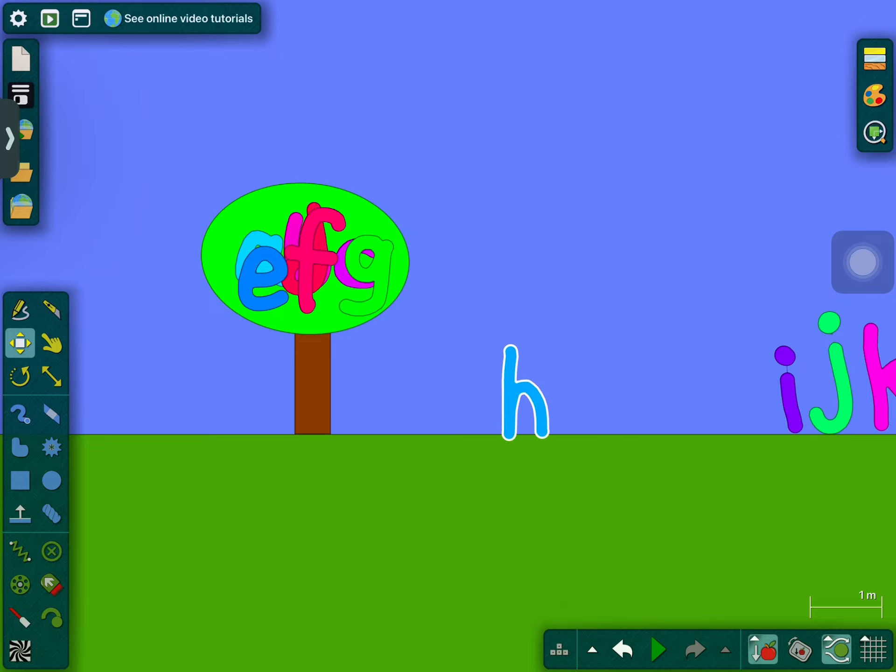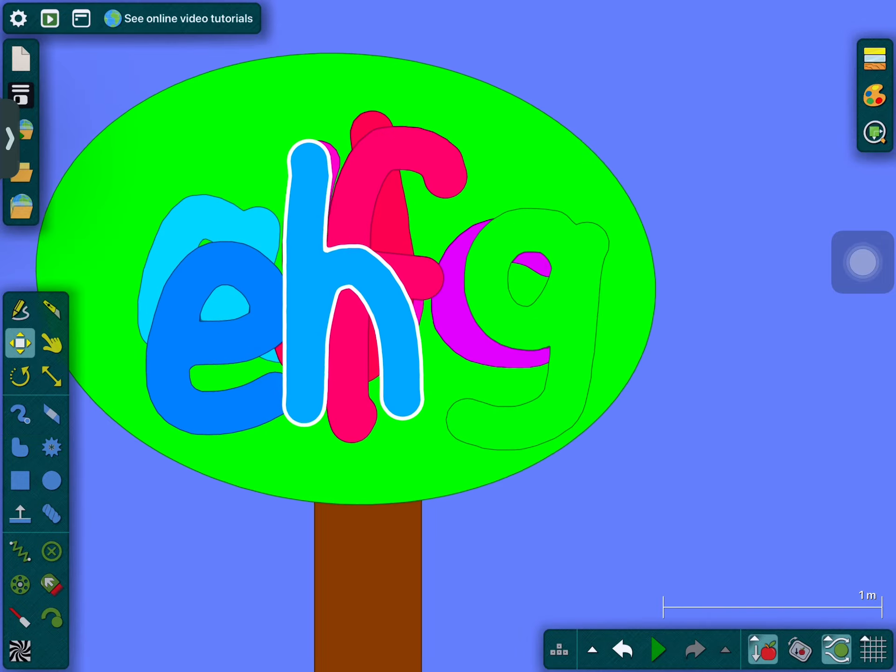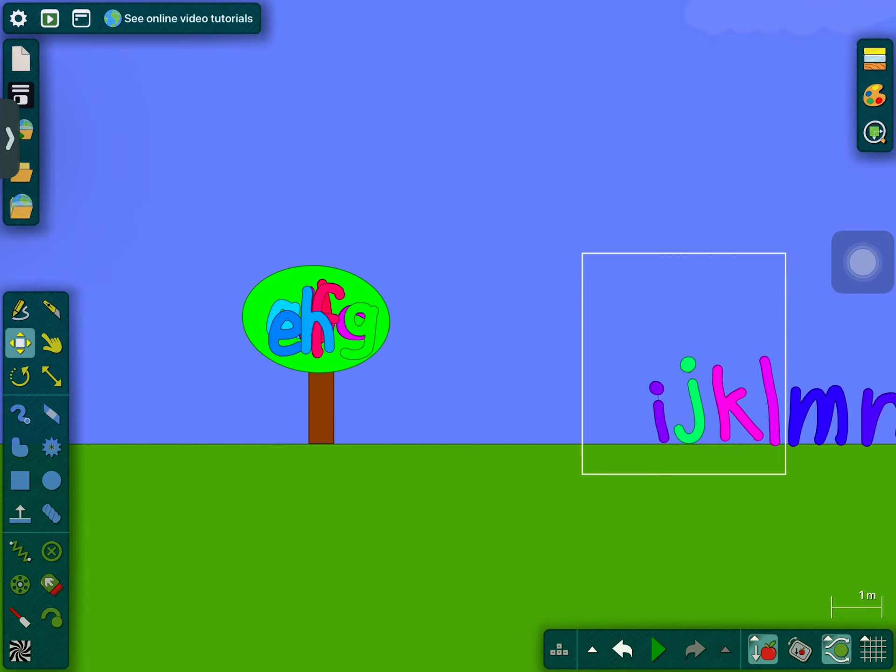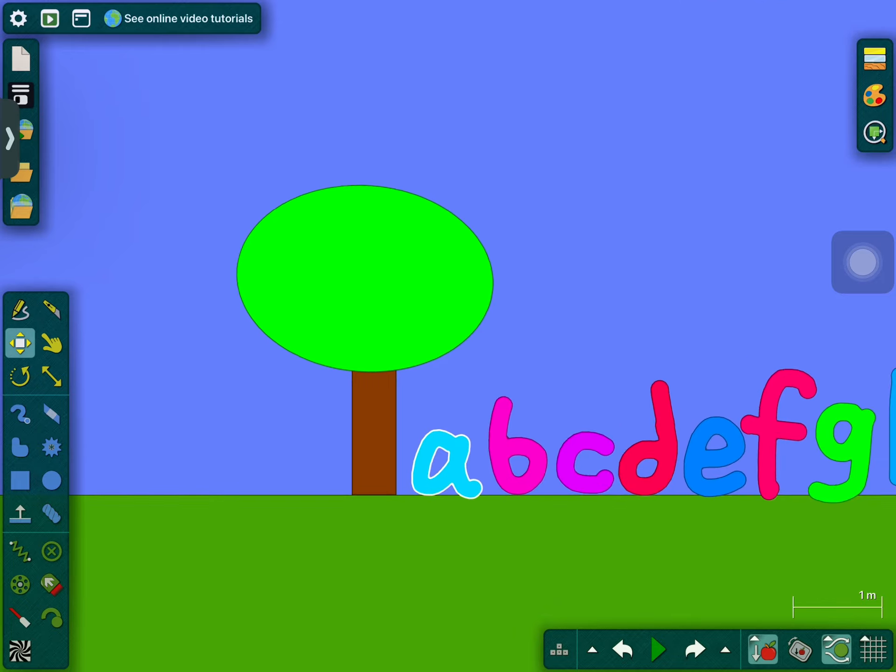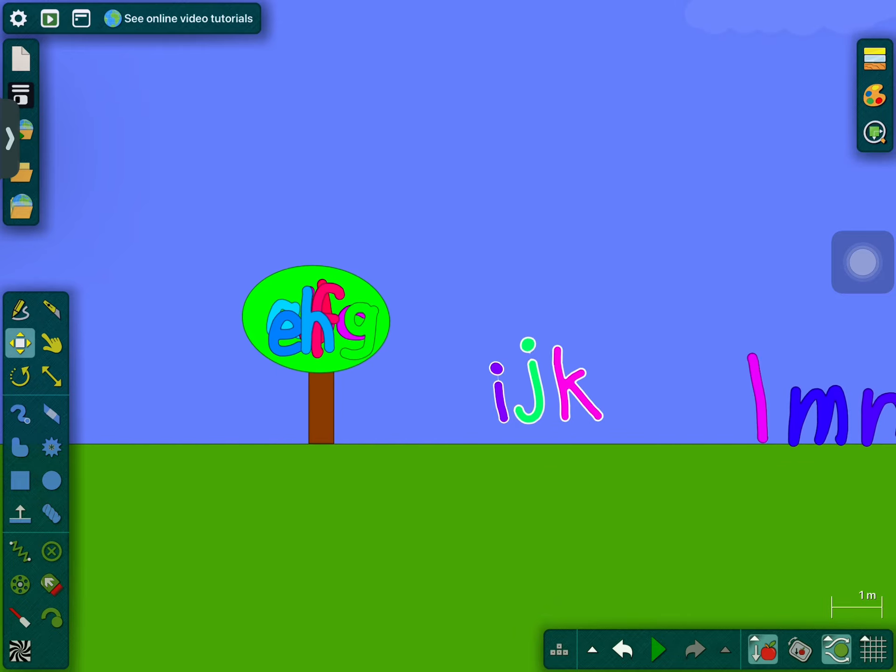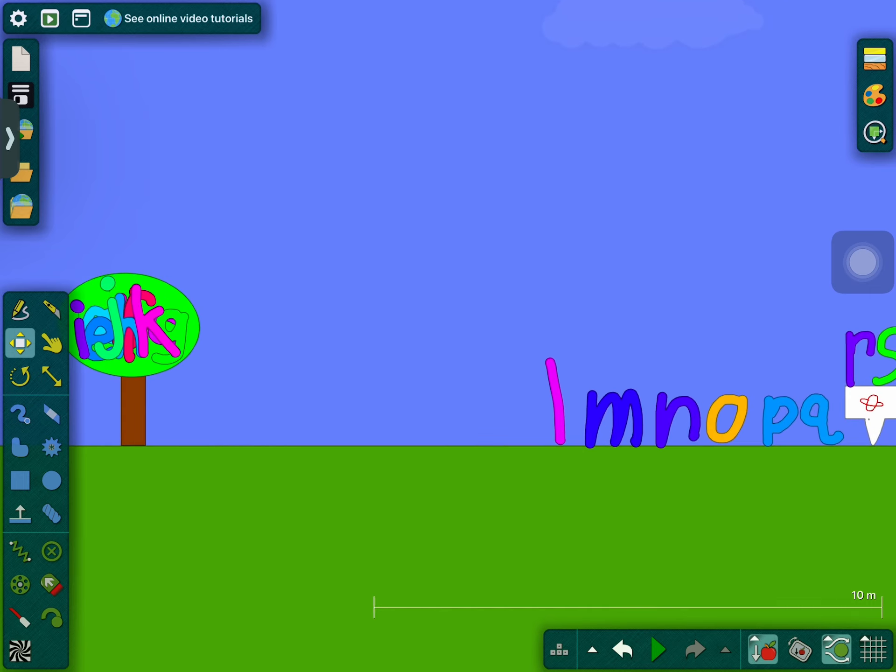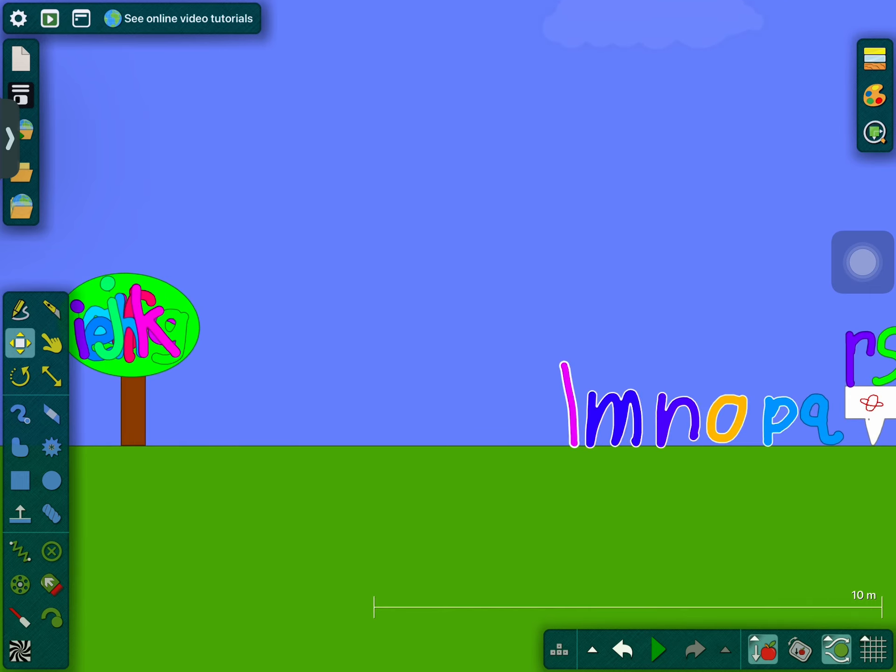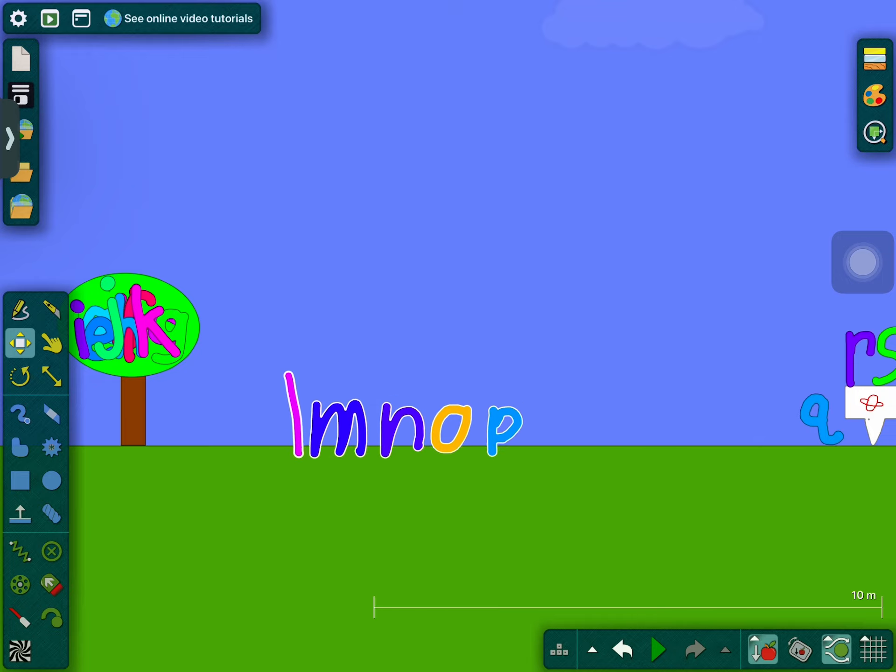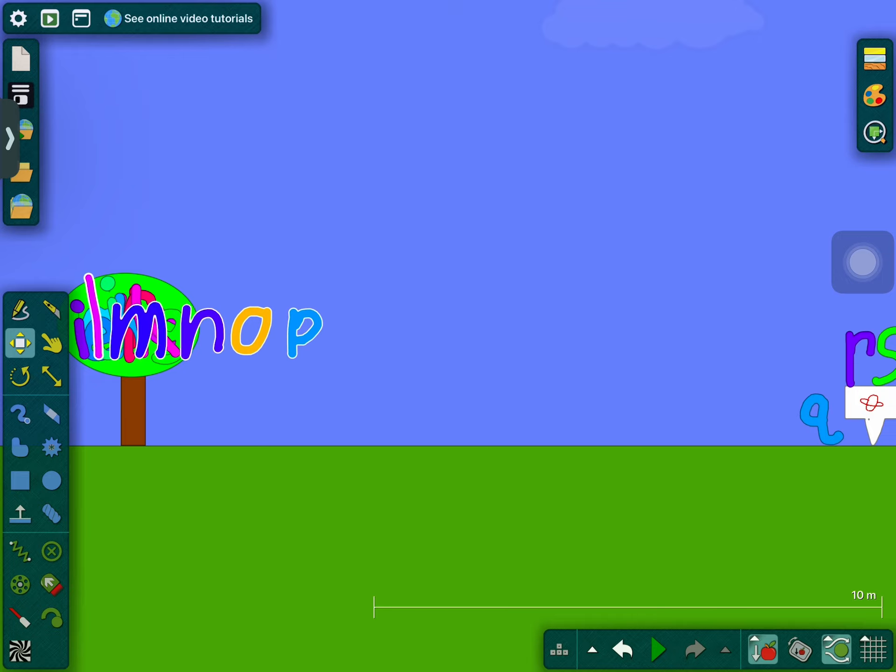Here comes H up the coconut tree, and I and J and Tagalong K, all on their way up the coconut tree. Chicka Chicka Boom Boom, will there be enough room?